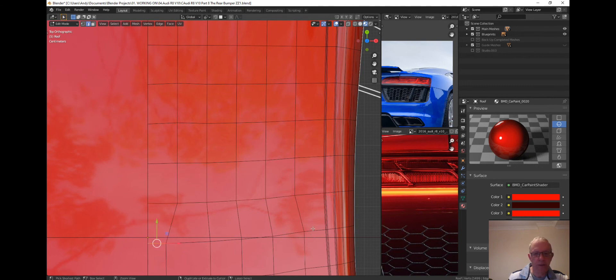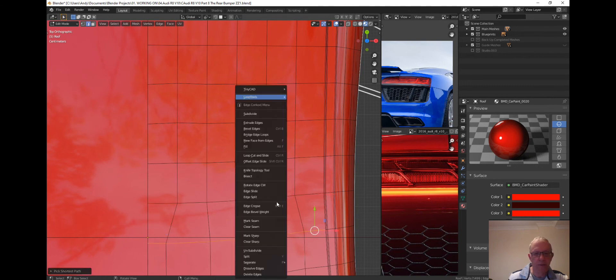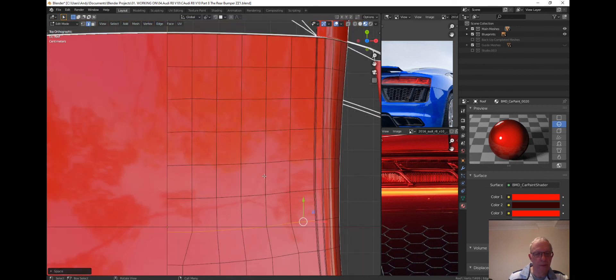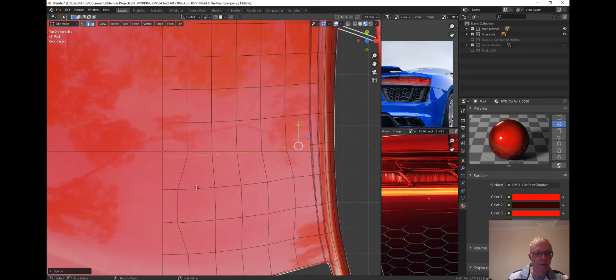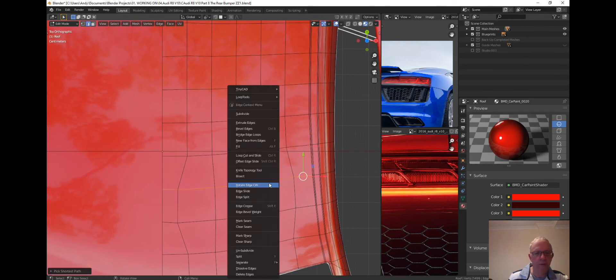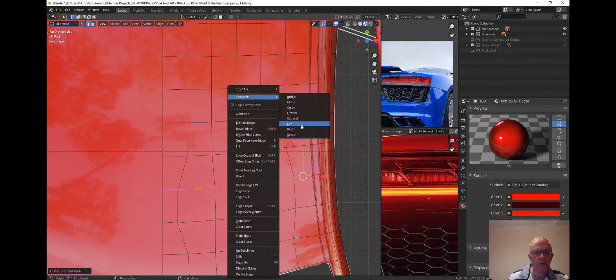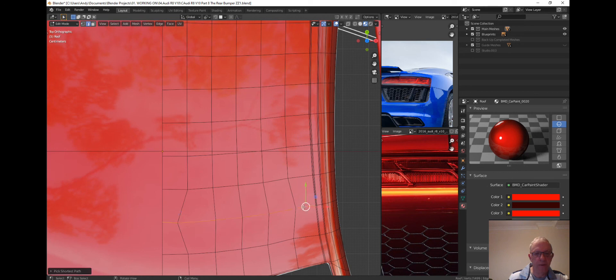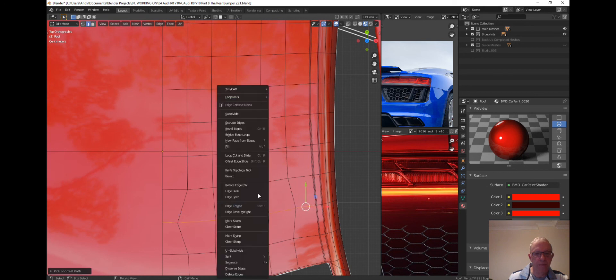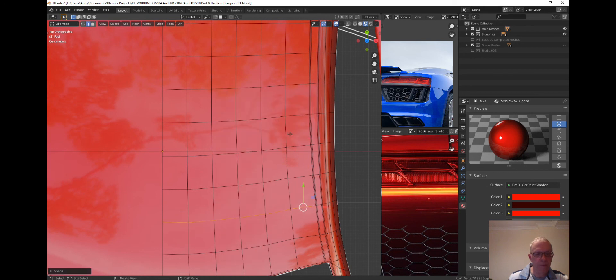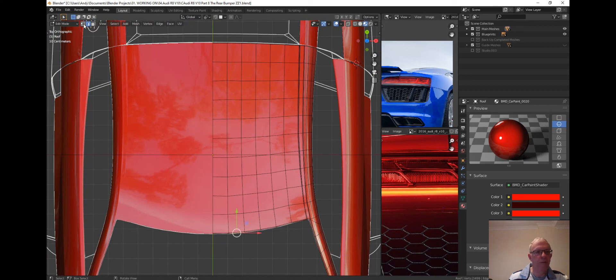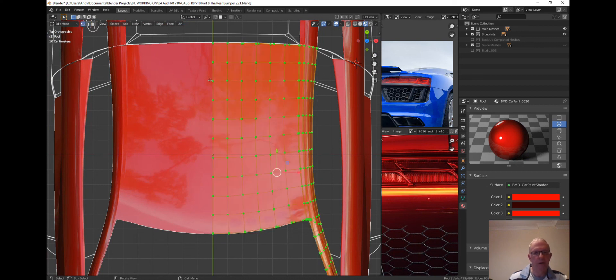What this is doing is making your mesh clean and equal between each vertex. As you can see, it's sharpening it up straight away. So right mouse button, Loop Tools, Space. And again, right mouse button, Space. And then that one, Loop Tools, Space.